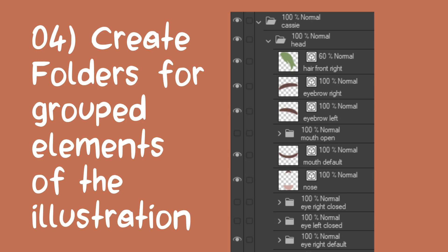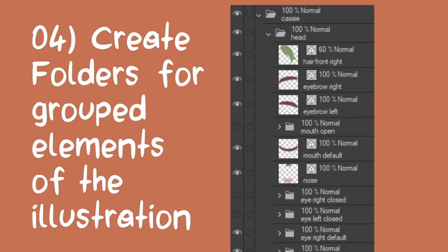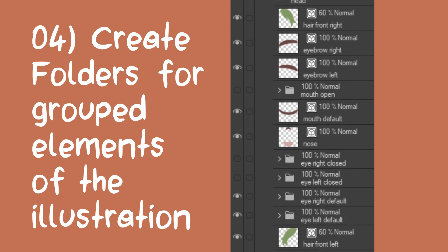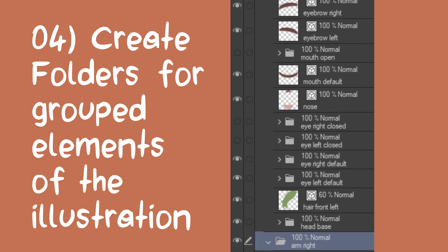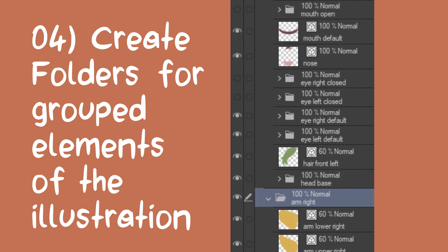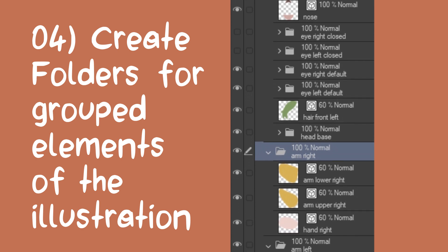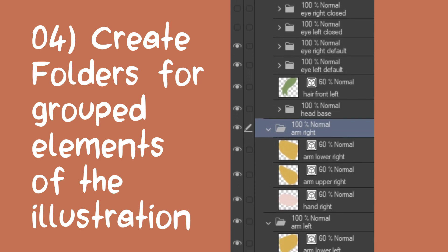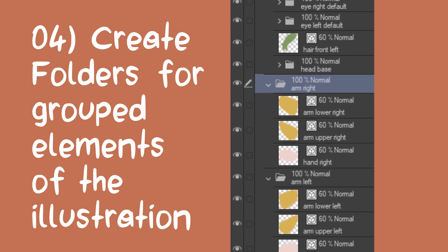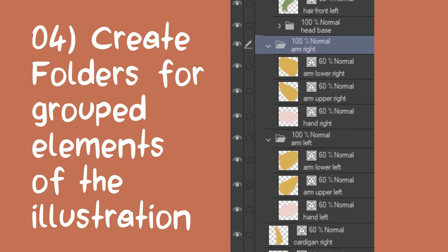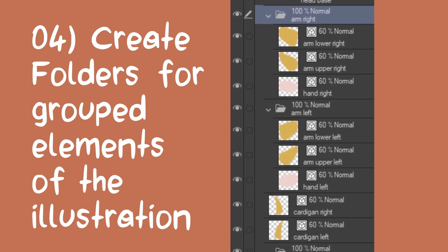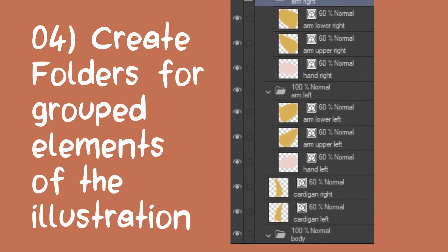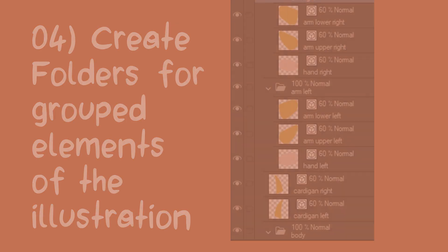Create folders for grouped elements of the illustration. This means that we will group together elements that belong together. For example, the folder left arm contains upper left arm, lower left arm and hand. This later will allow us to animate the entire arm at once, rather than always having to animate each individual part. It's a huge time saver.